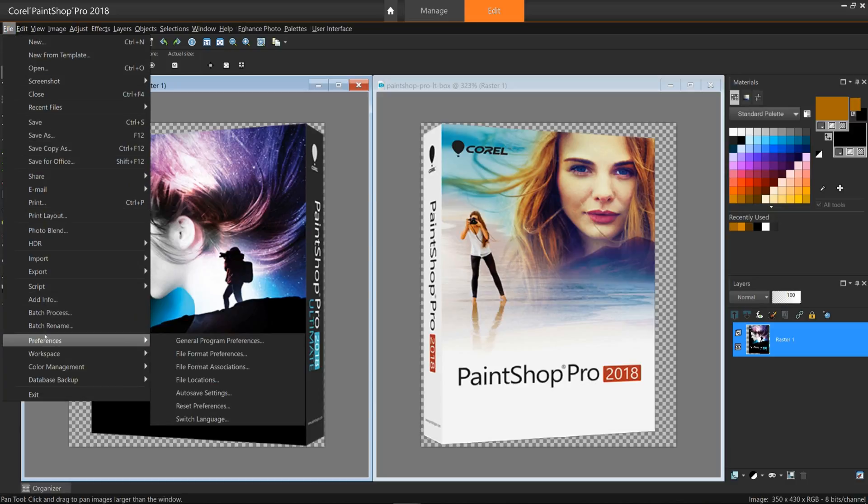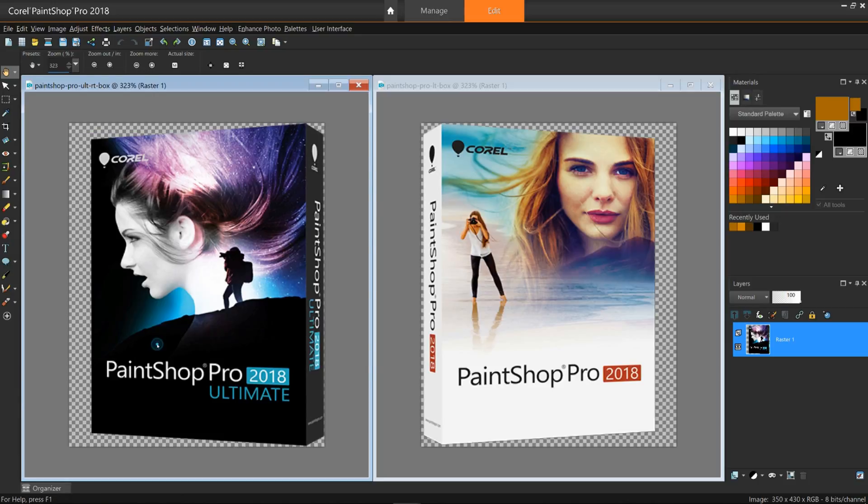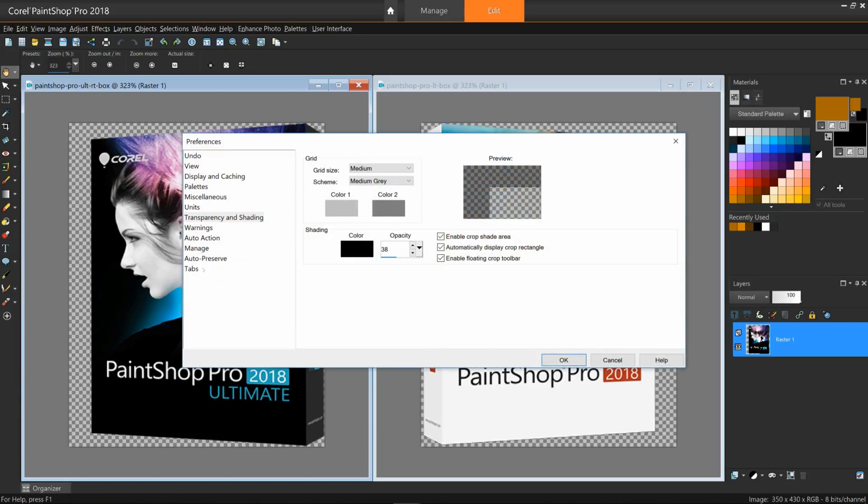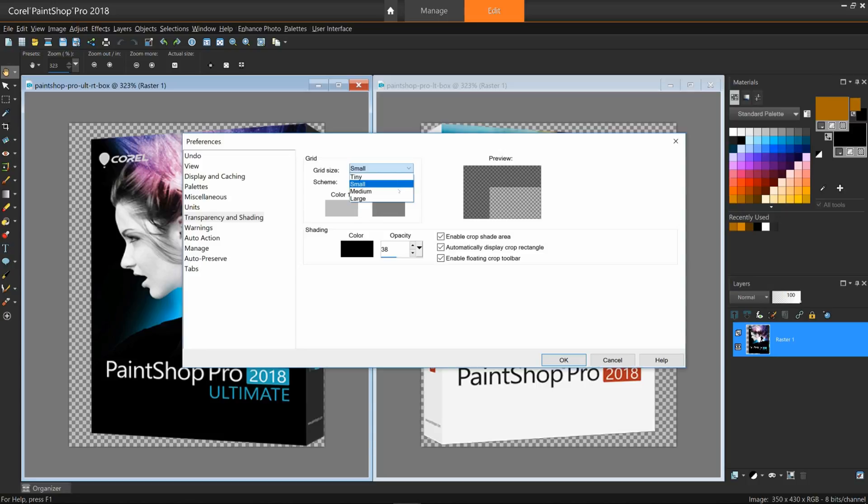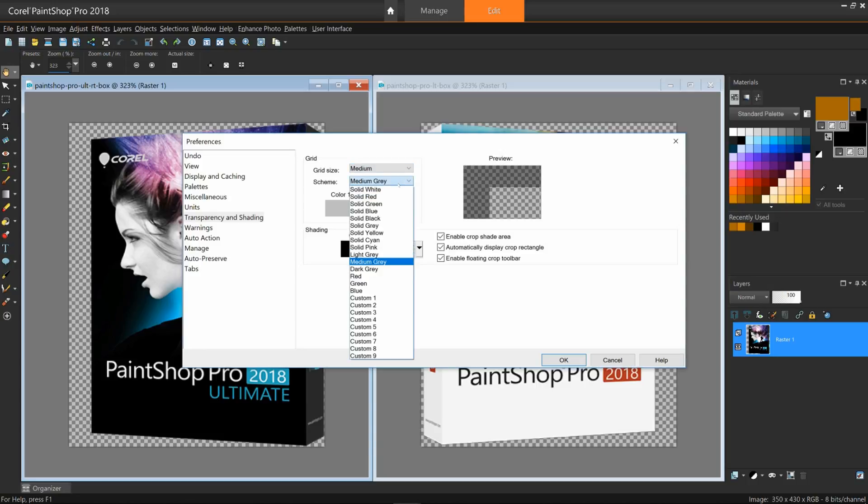Go to Preferences, General Program Preferences, Transparency and Shading. In this panel, you can make several aesthetic adjustments. Change the grid size from tiny to large. Change the scheme to various color combinations.